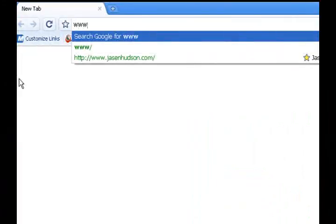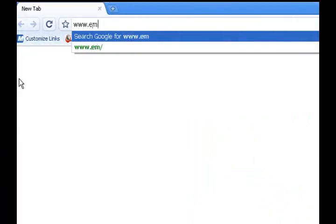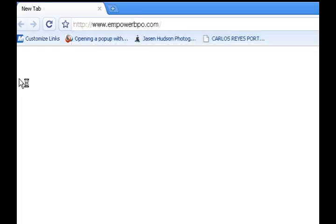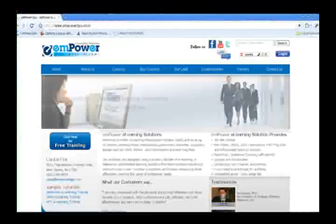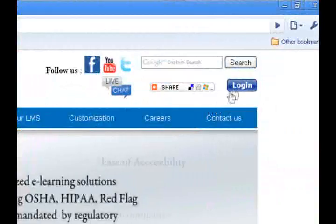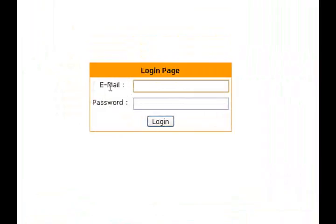Go to www.empowerbpo.com, log in to the site, and enter your email and password.